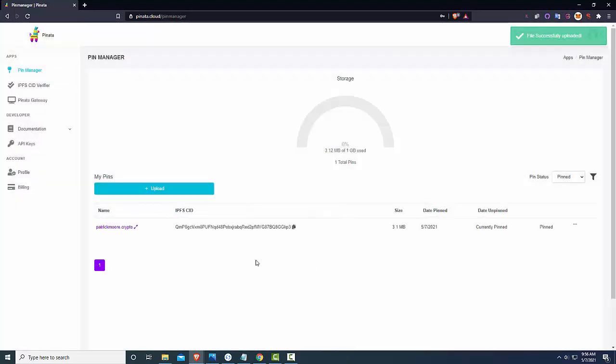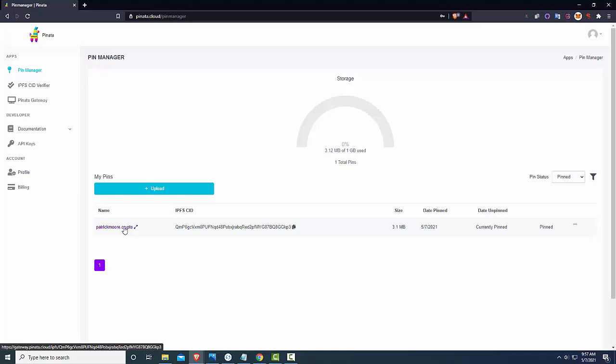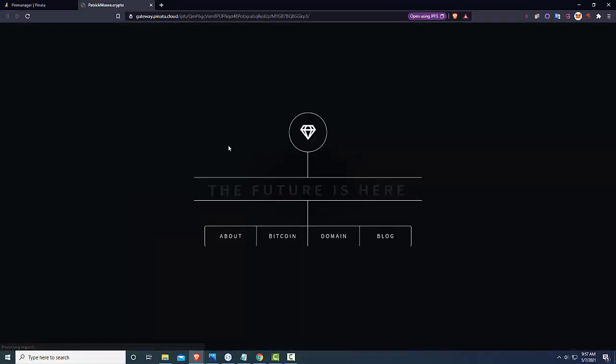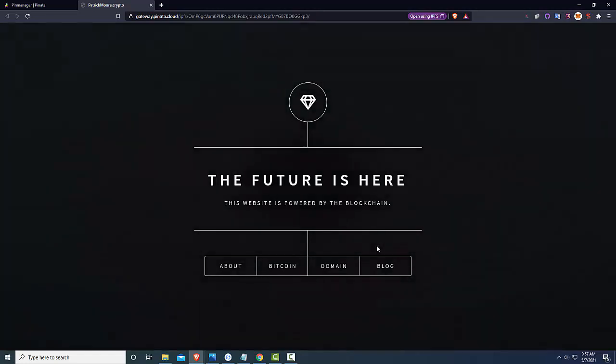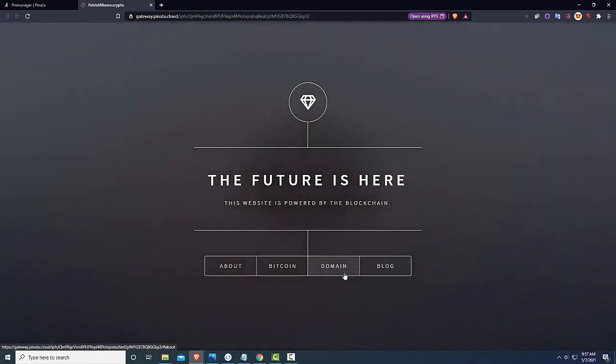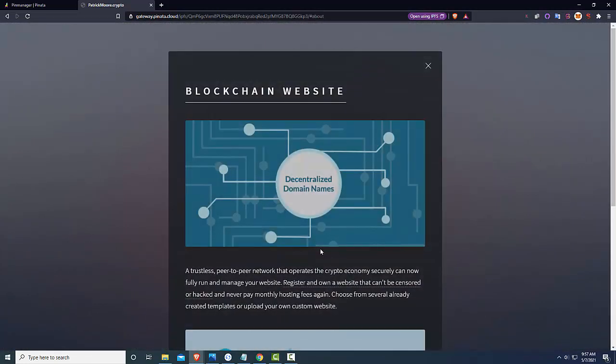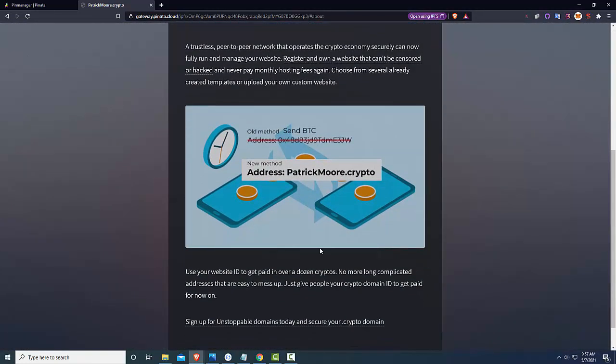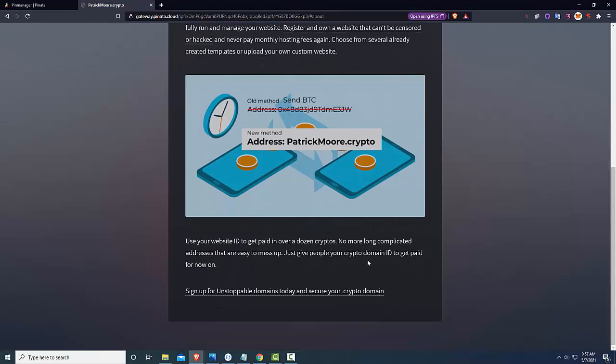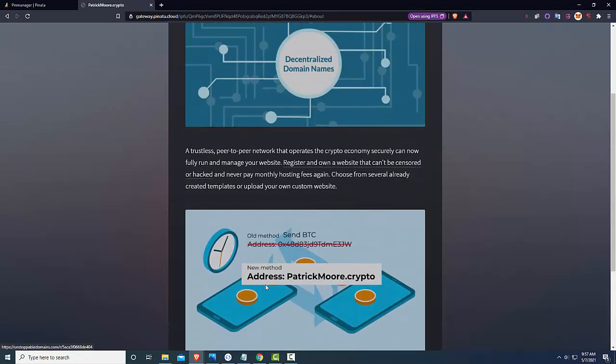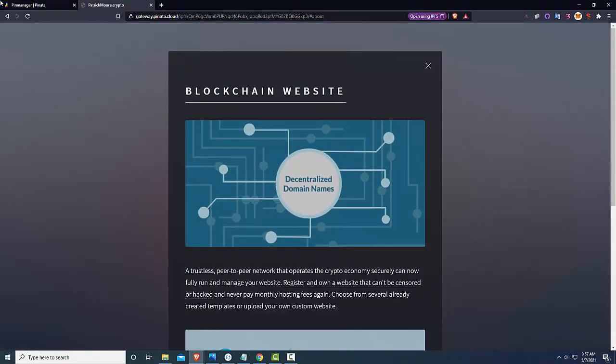Okay, so now we've got this IPFS CID code here and then you have this patrickmoore.crypto which if you click it will actually open into another link and show you the website and it should have my changes fixed. Because before I had a lot of extra text there.